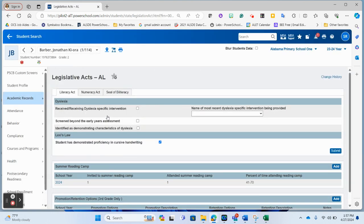Where we're familiar with the Literacy Act, the Numeracy Act sits right alongside there on its own tab.